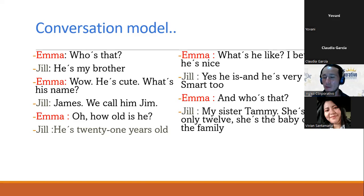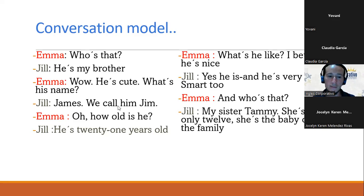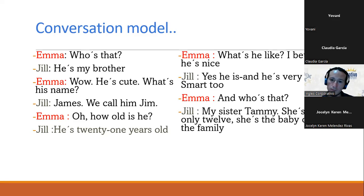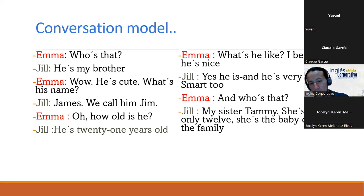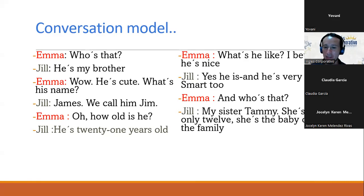We have Giovanni and Claudia. Giovanni va a ser Jill y Claudia va a ser Emma. [Practice]: Who's that? He's my brother. Wow, he's cute. What's his name? James, we call him Jim. How old is she? He's 21 years old. What's he like? I bet he's nice. Yes, he is. And he's very smart too. And who's that? My sister Tammy. She's only 12. She's the baby of the family. Fantastic, you did a great job guys. Giovanni y Claudia lo hicieron excelente.